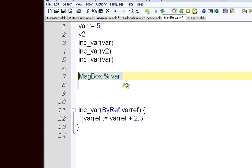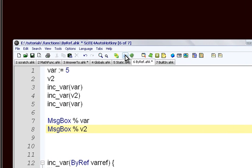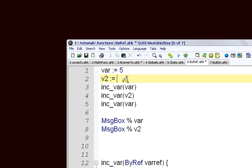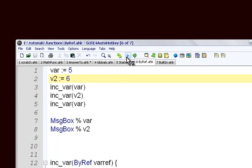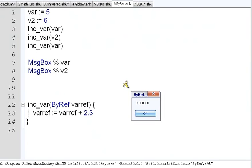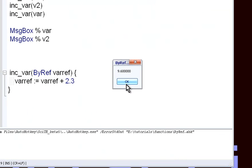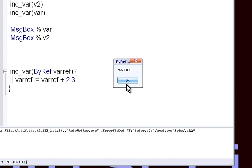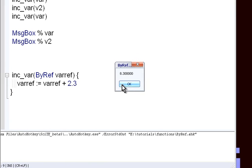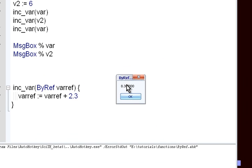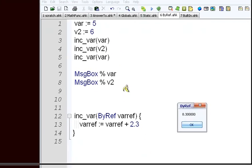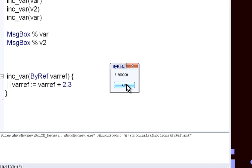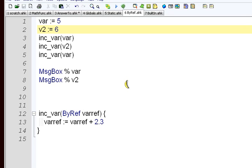So it can work on both of these. And we're just going to make another message box to show v2. So we run this. Should probably give it a value. We're going to start it off at 6. Run this. So this is our var, it's 9.6, because we started at 5 and added 2.3 twice. And our other one is 8.3. We started at 6 and added 2.3 once. It's a way to work on multiple variables, even if you don't know what the variables are going to be.